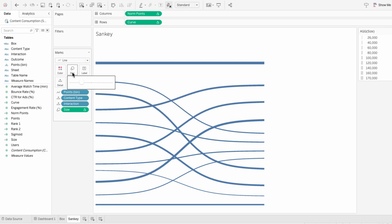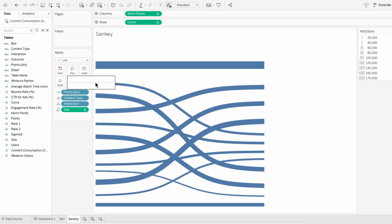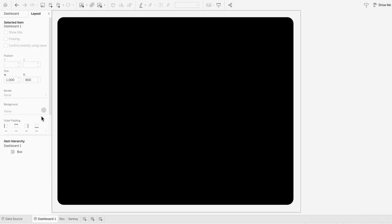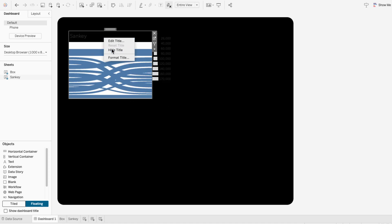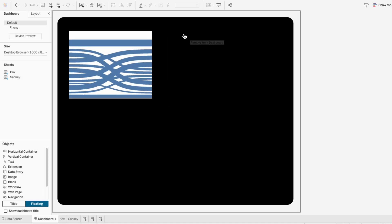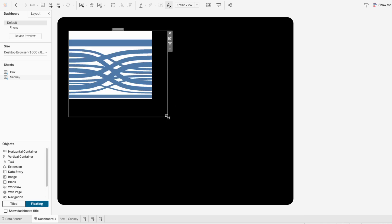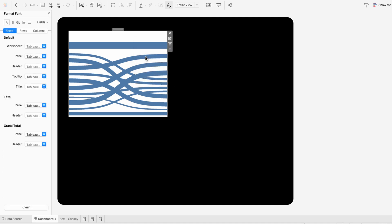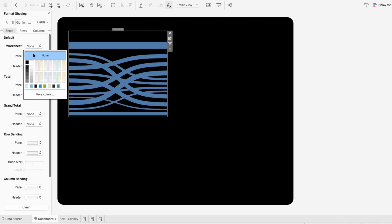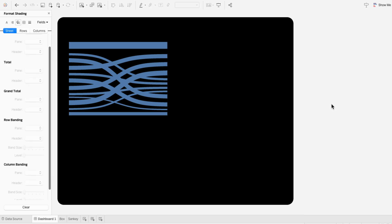If you want to make all the paths larger or smaller but still proportionate, just use the size slider in the marks. I'll add the Sankey chart to a dashboard. I chose a black background to demonstrate how to fix a Sankey chart on a non-white background. Right-click, format, go to shading, and choose none for the worksheet shading. Now you're not limited to what background color you want to use for a Sankey chart.